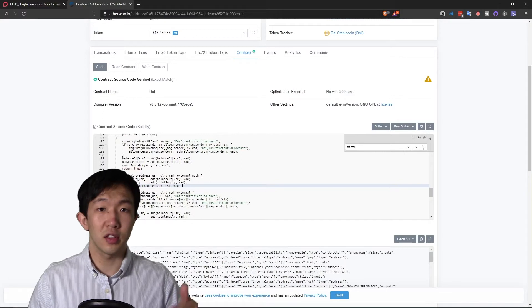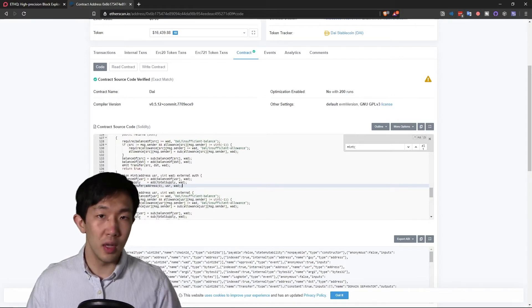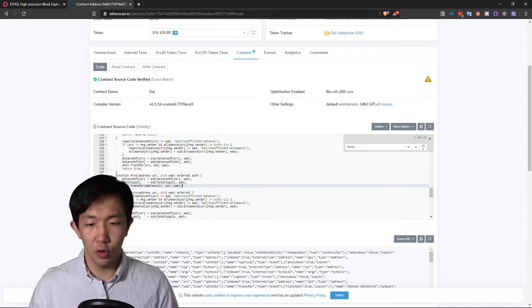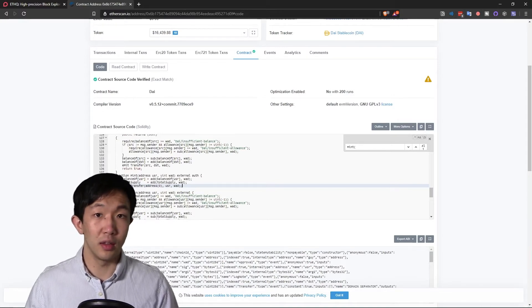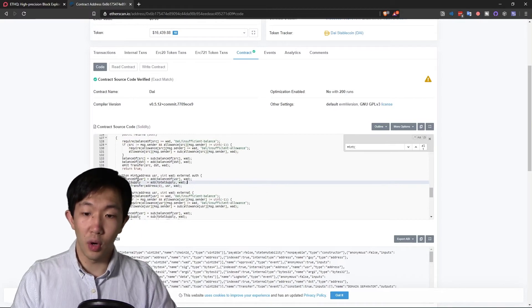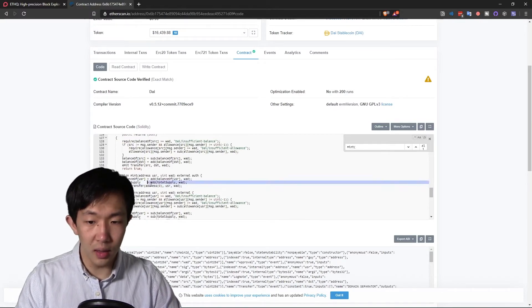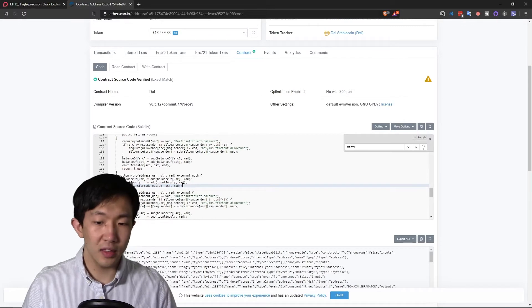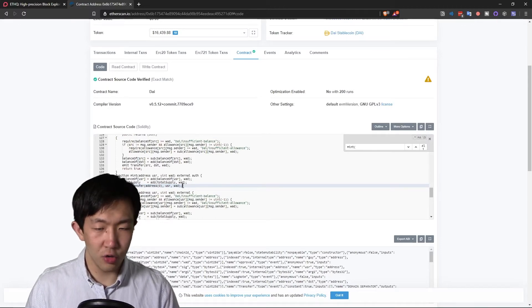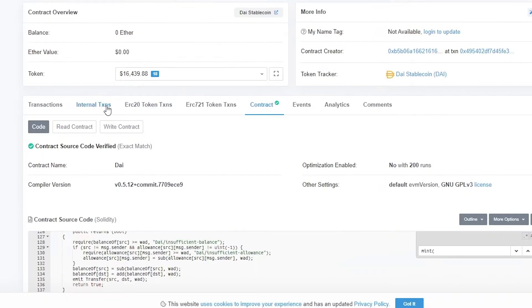In fact, you have to follow the transaction call stack, decode a bunch of inputs until you can filter out the data that you need. And if you are interested in a method that does not emit an event, you're out of luck. You cannot access this internal transaction natively.